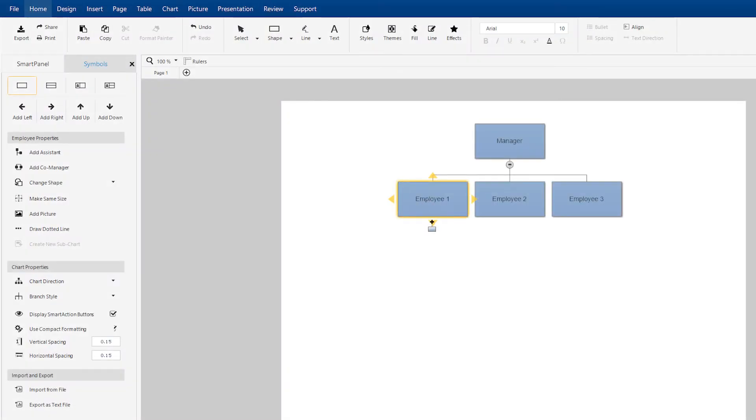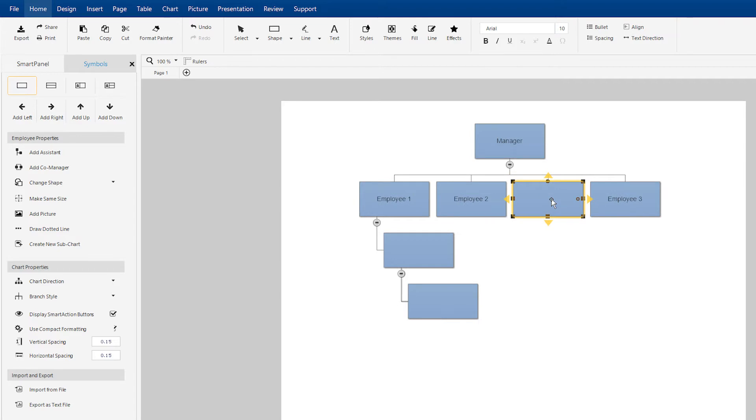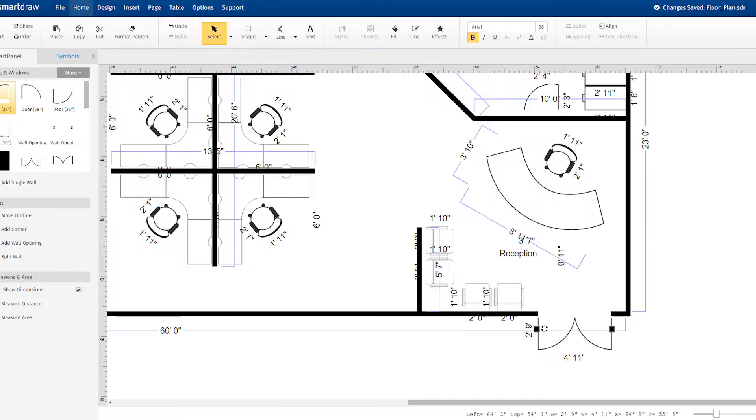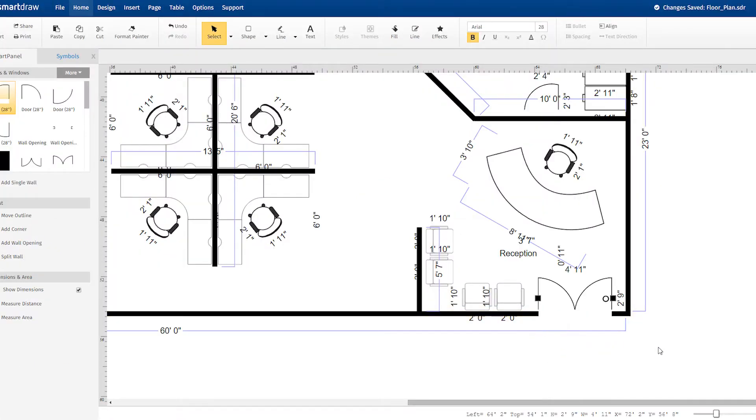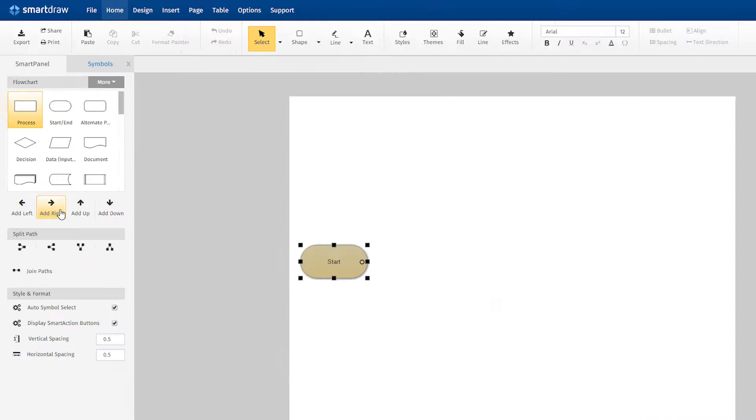And when you start drawing, the experience is dramatically different. SmartDraw uses automation to make diagramming quick and easy. It does the drawing for you.